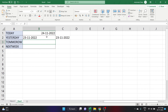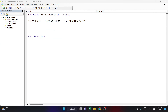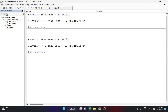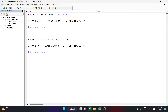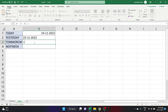Now let's create the Tomorrow function. We'll copy the same code and paste it below. Change the function name from Yesterday to Tomorrow and update the variable name as well. The key change is: Tomorrow = Format(Date + 1, "dd/mm/yyyy") — today's date plus one gives tomorrow. Back in the worksheet, equals Tomorrow, close the parenthesis, and click Enter — this is tomorrow's date.